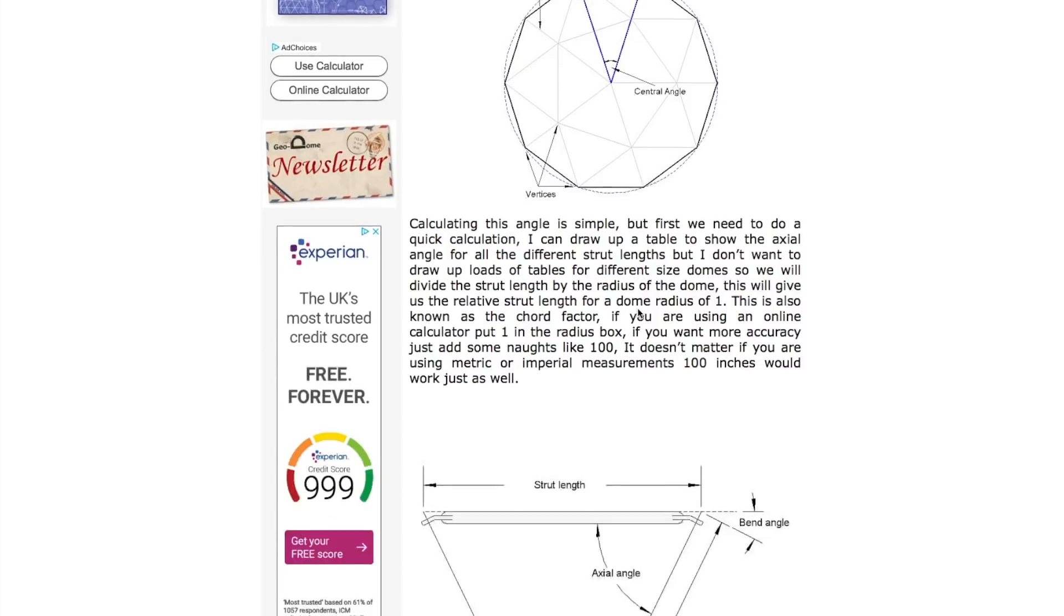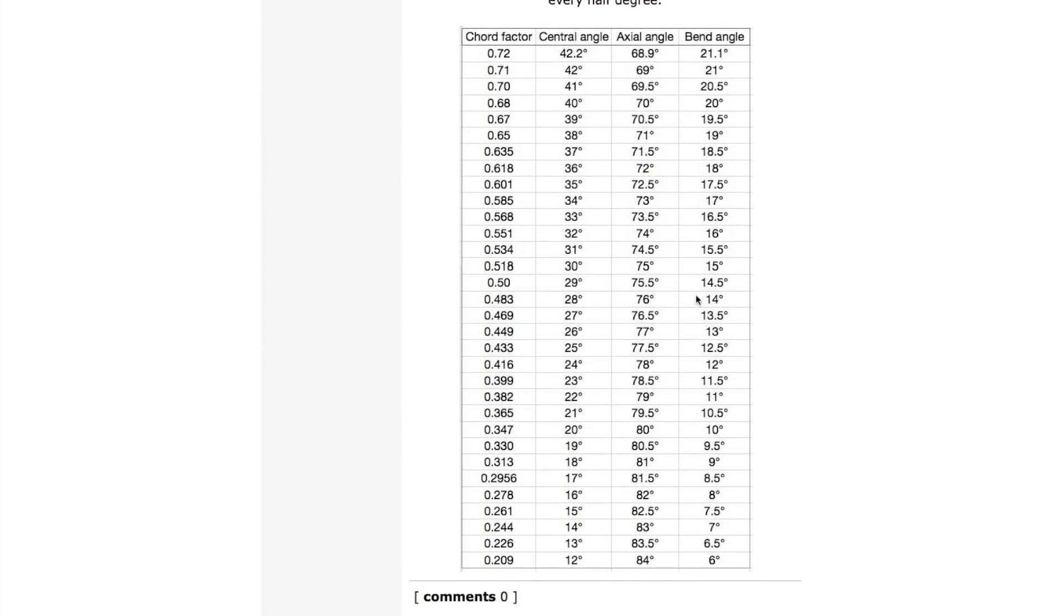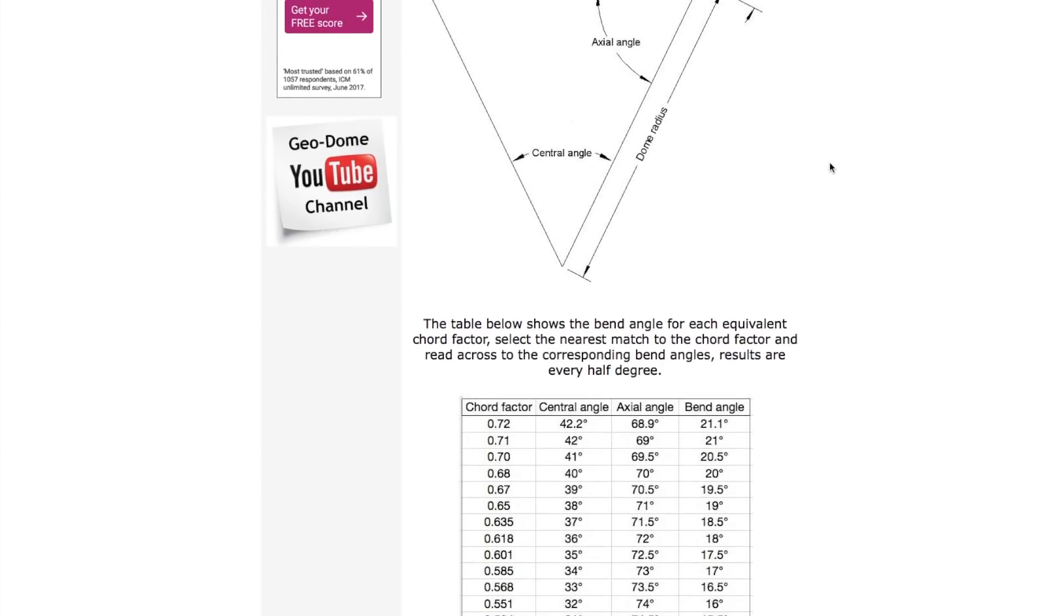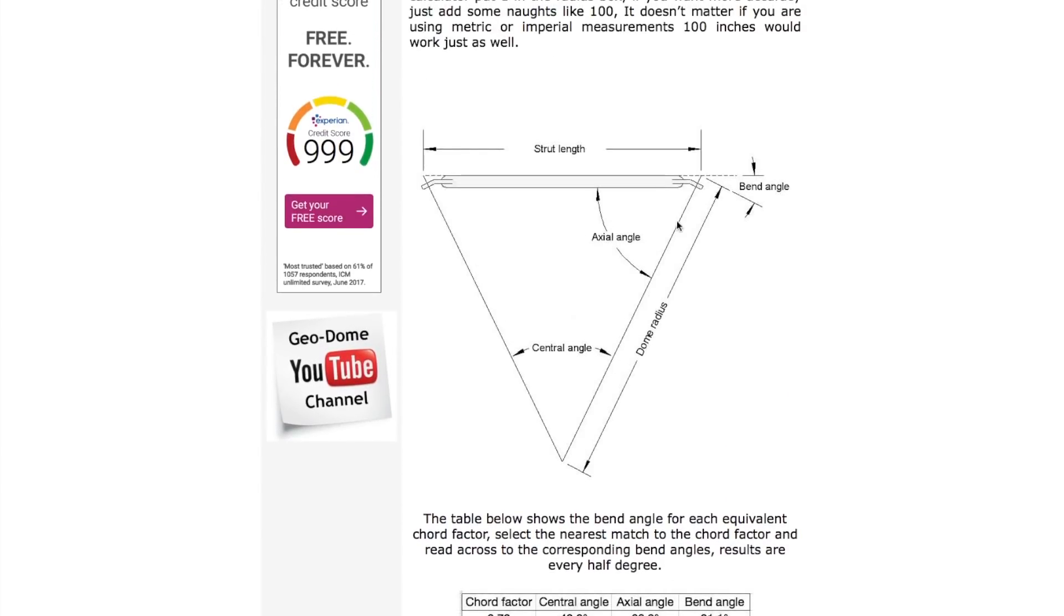What you need is this chart here. Remember how we looked at the chord factors? This is the list of the chord factors, this is the central angle, the axial angle, and the bend angle. The bend angle is the one we're interested in.